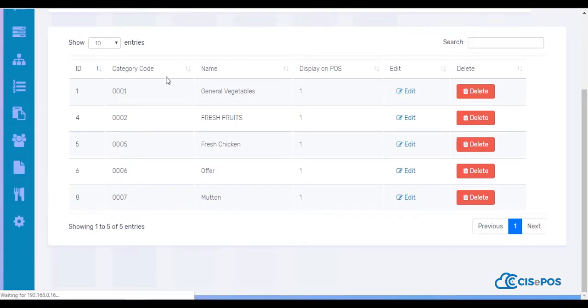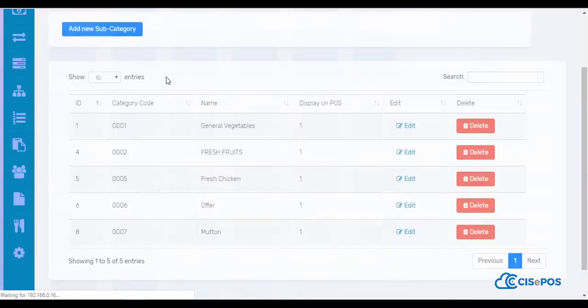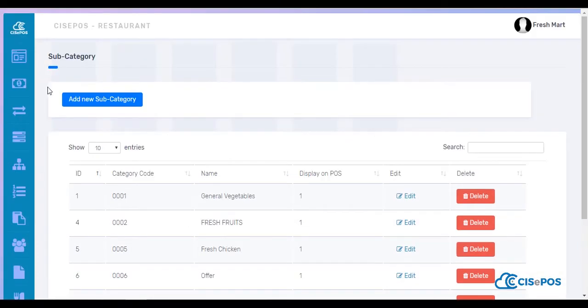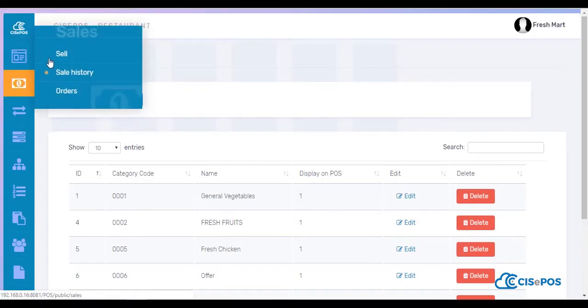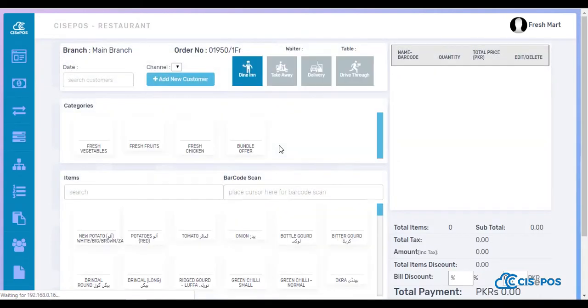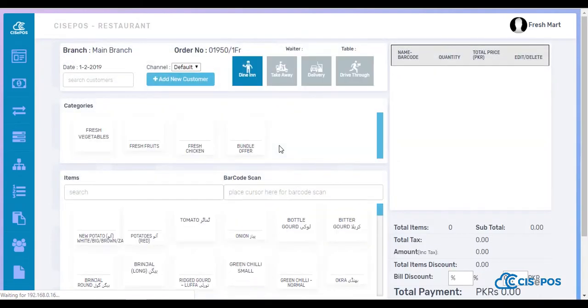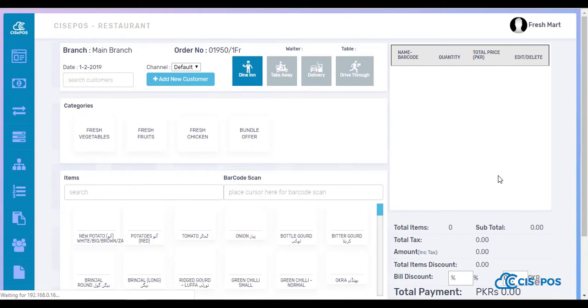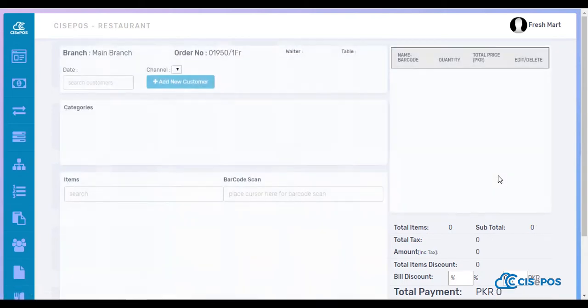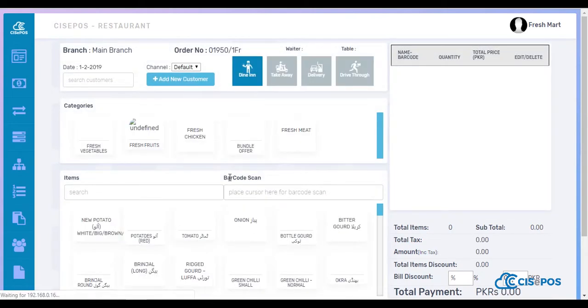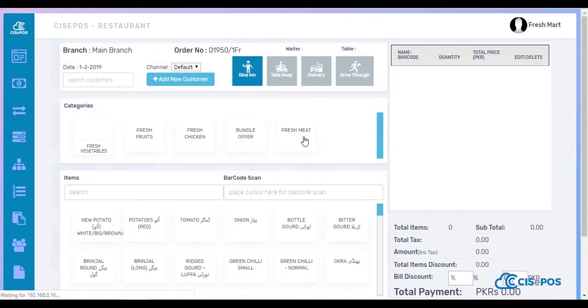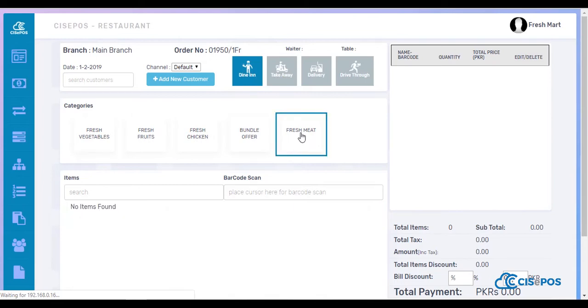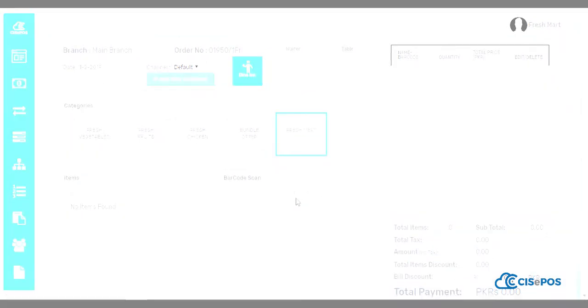I will go to the sale screen as the category will be shown here. It shows Fresh Meat. Thank you.